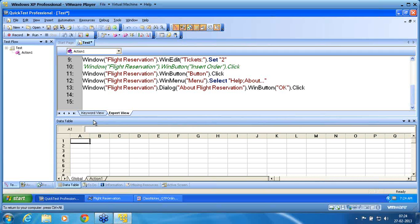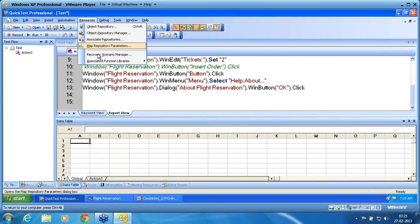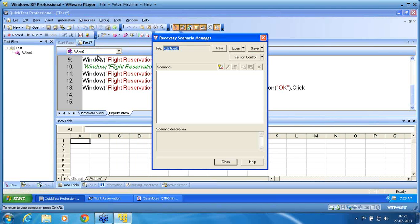Now I want to create a recovery for that event. I need to know what event caused the recovery to get triggered. Here it is a pop-up event. In this pop-up event, the information of the pop-up is what triggers my recovery. Once this triggers my recovery, I need to manage the next operation. So I go to Resources > Recovery Scenario Manager, and I am going to create a scenario called 'pop-up event'. I create a new scenario.